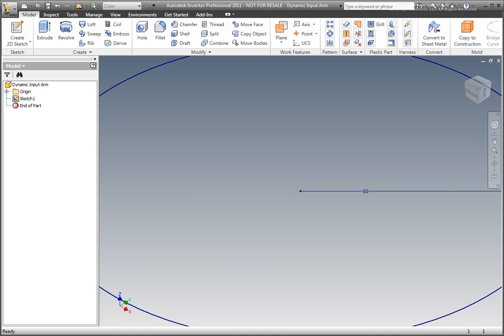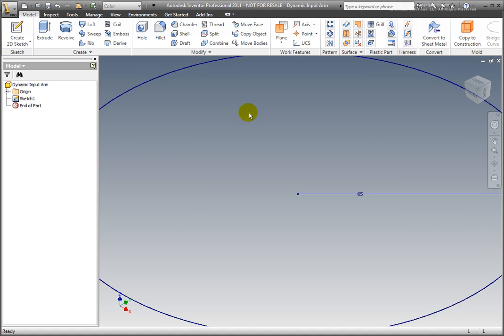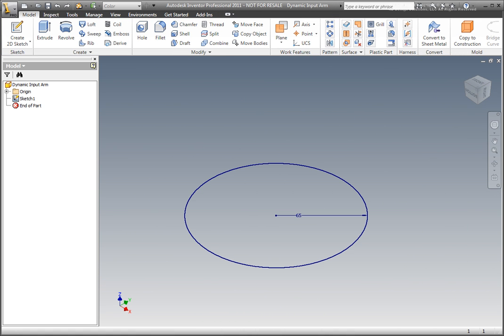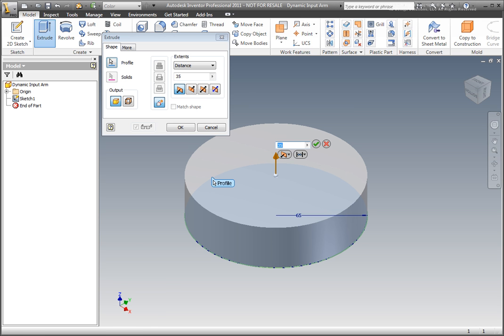Select Extrude from the ribbon's Create panel, or select E from the keyboard to use the shortcut. The standard extrusion dialog box is displayed, and the extrusion dynamic input box is also displayed.